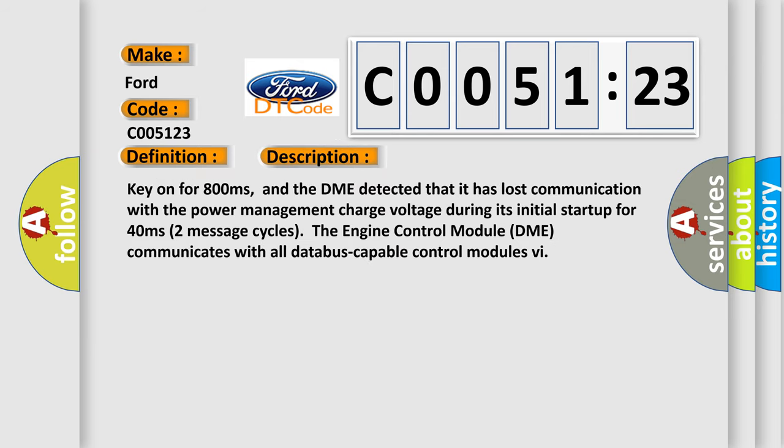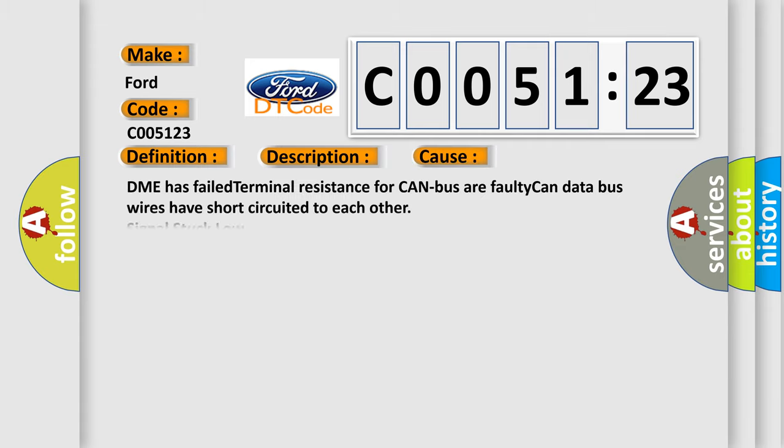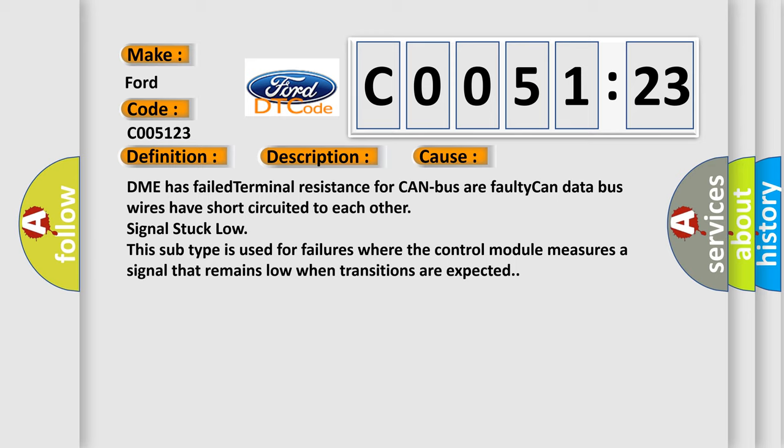And now this is a short description of this DTC code. Key on for 800 milliseconds, and the DME detected that it has lost communication with the power management charge voltage during its initial startup for 40 milliseconds. Two message cycles, the engine control module DME communicates with all data bus capable control modules.